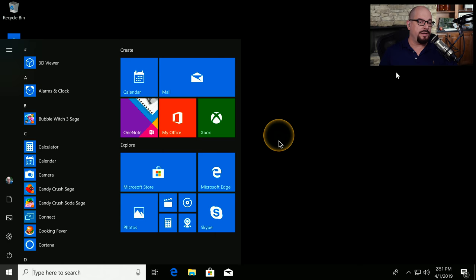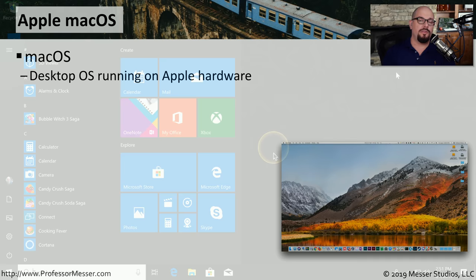Here's a screenshot of Windows 10. You can see the menu along the left side. There's a search bar at the bottom and other icons that you can choose to quickly access the applications that you need.